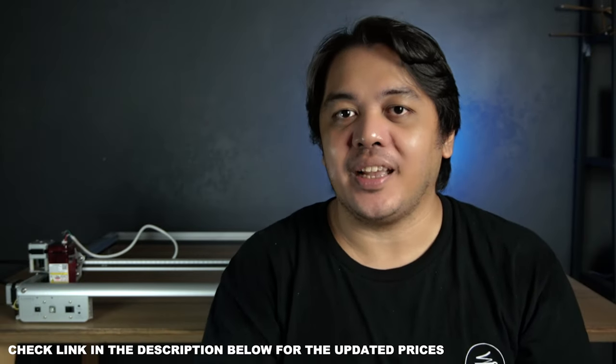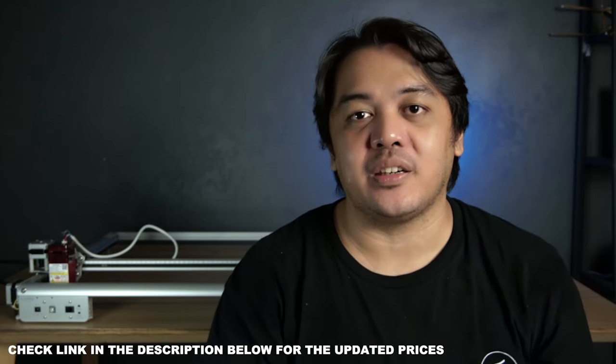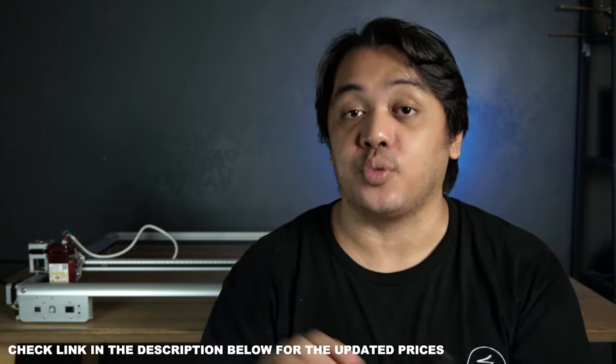Someone asked me how much the machine costs and if he can buy it from the country that he is in. The cost of the machine might differ from the time you're watching this video. So check the link in the description box. It will direct you to the page of Ortur and you will see the current prices of each model.